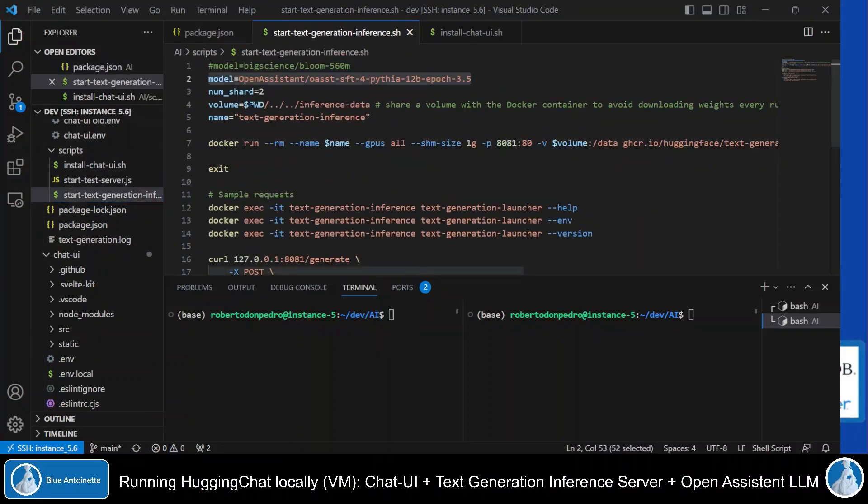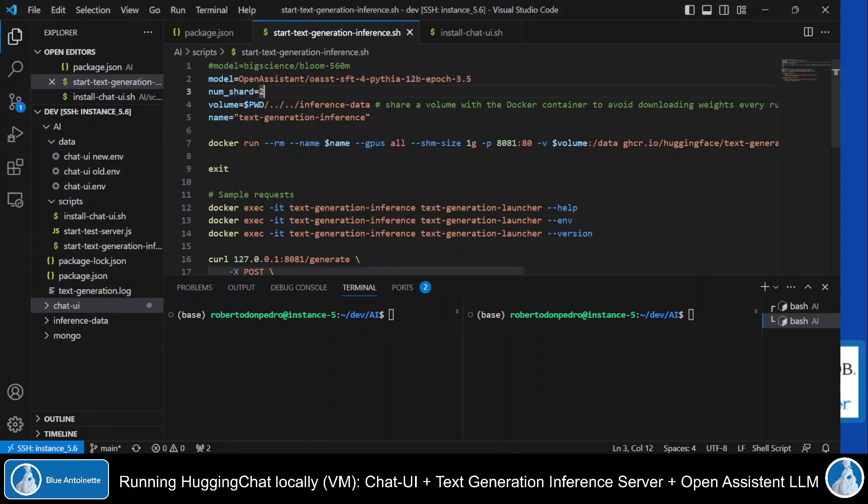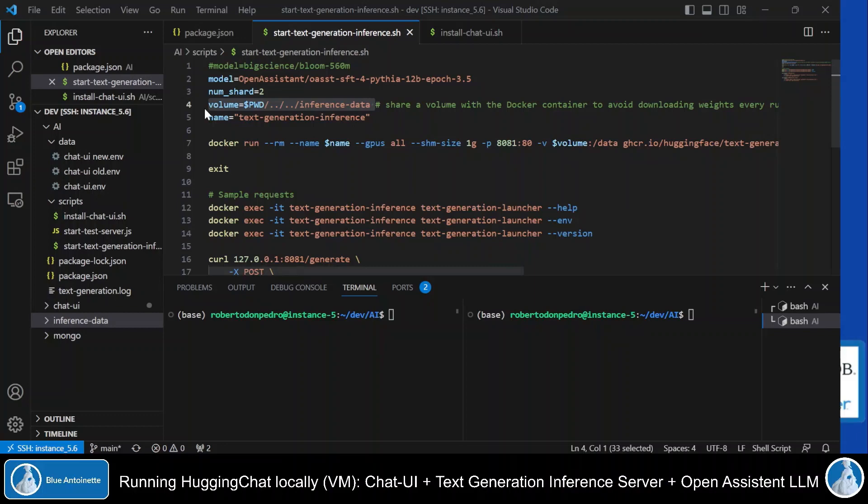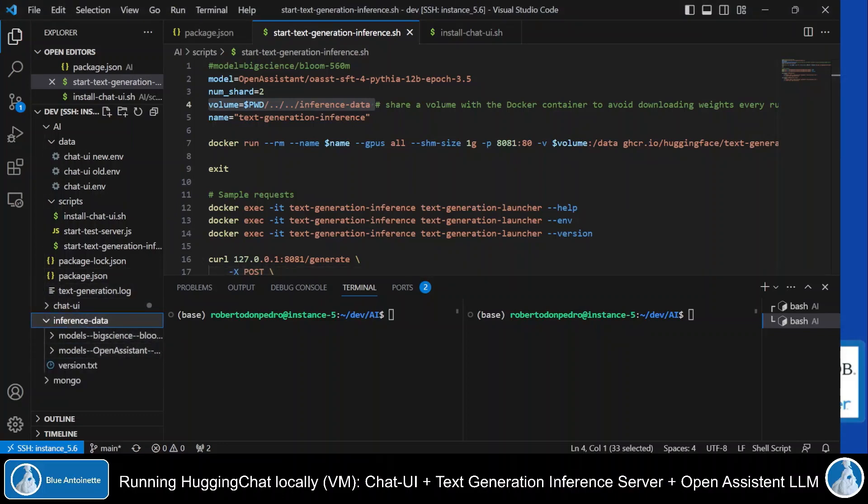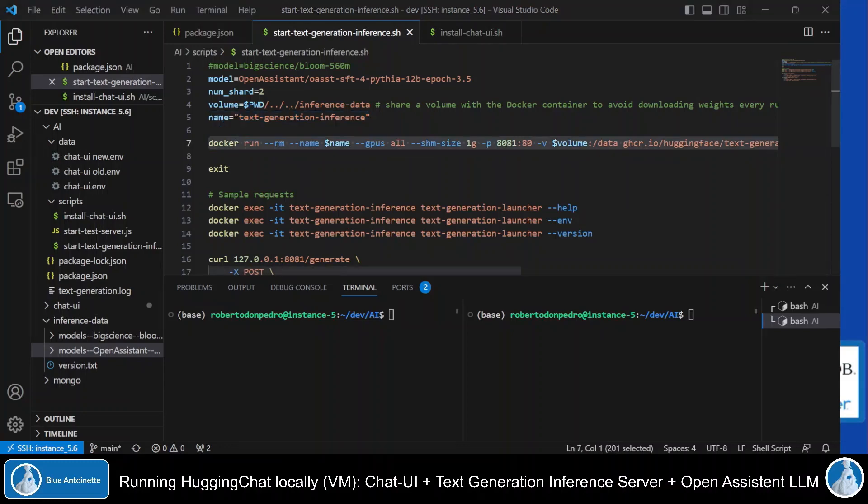In this script, I'm setting some environment variables. So, I'm setting the model to open assistant. I set num shard to 2. And here I set the volume where the inference data gets stored. This later on basically gets this directory here. Since I run the inference server with docker, I define a name for the container of the inference server here. And finally, I run the inference server with this docker command. You can ignore everything that's here below this exit statement.